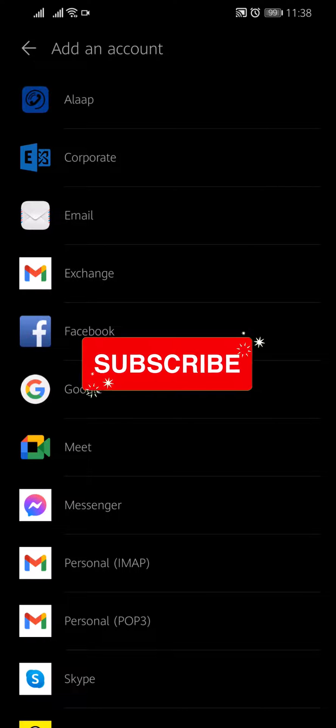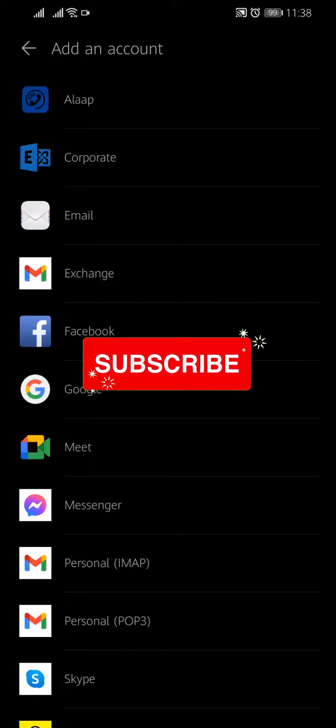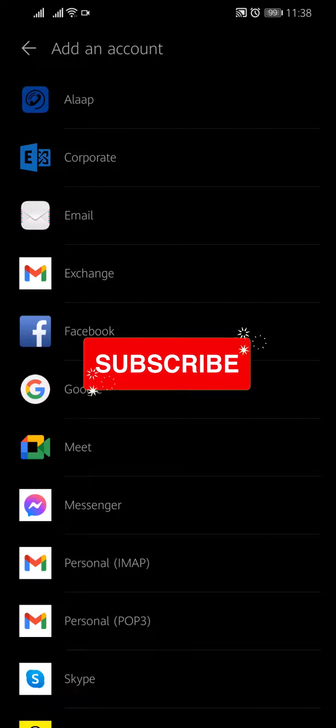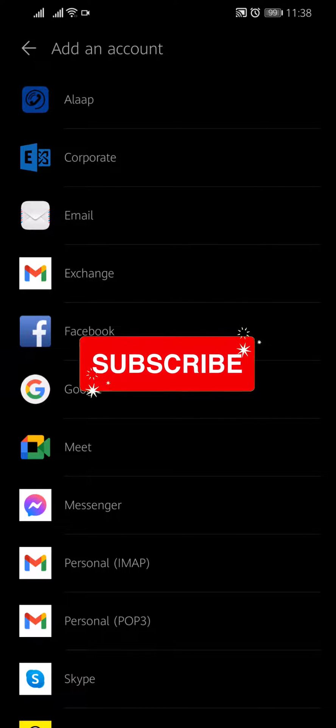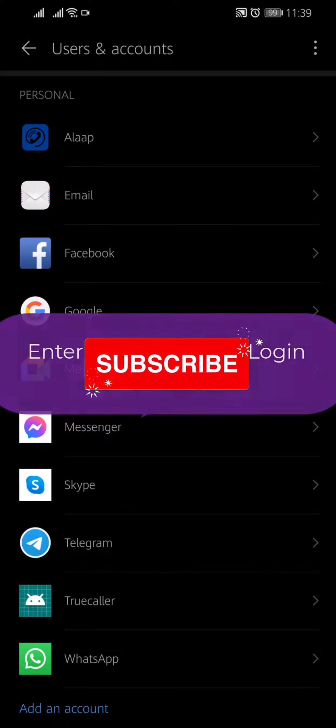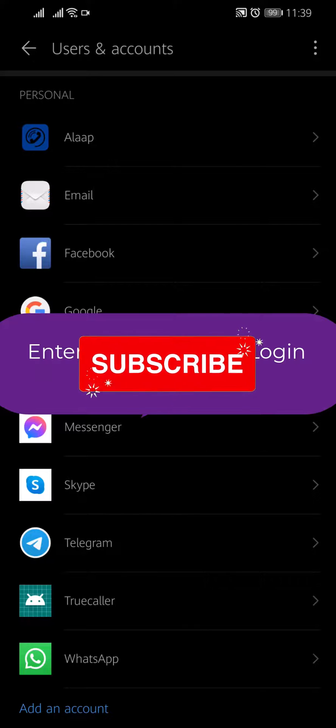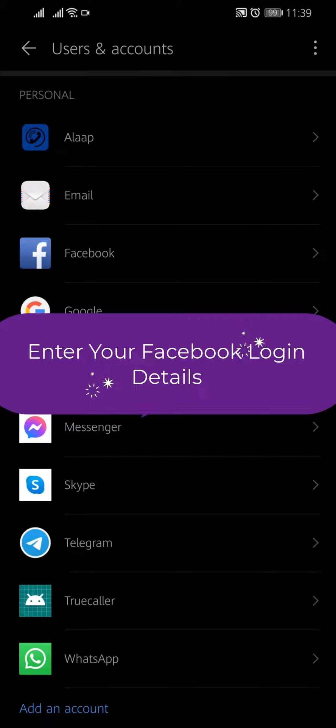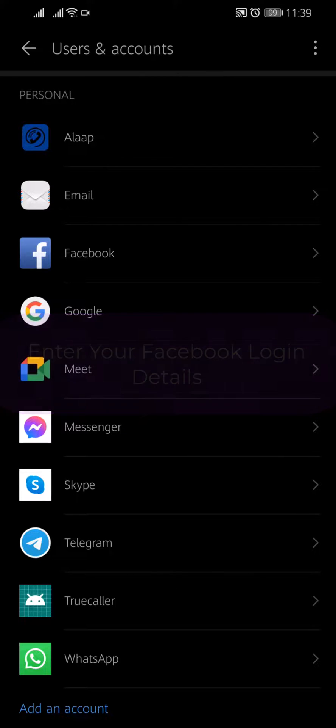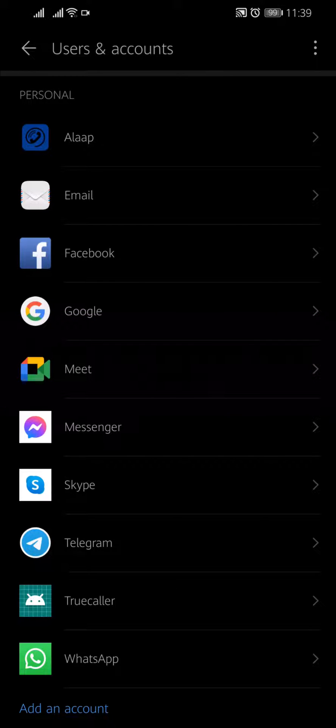Here you will find all the adding account options. Select Facebook. Enter your Facebook email and password. Tap on Sign In.